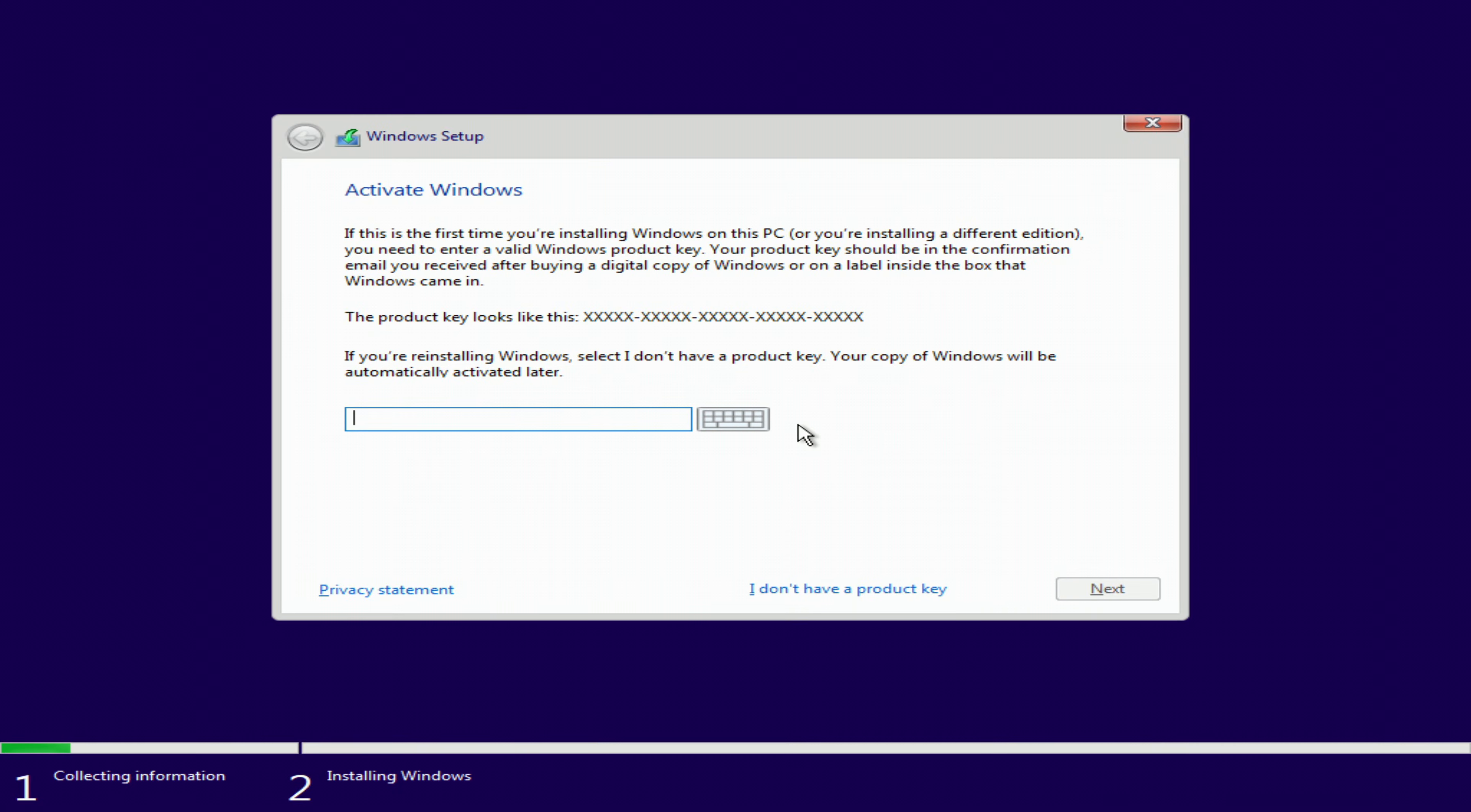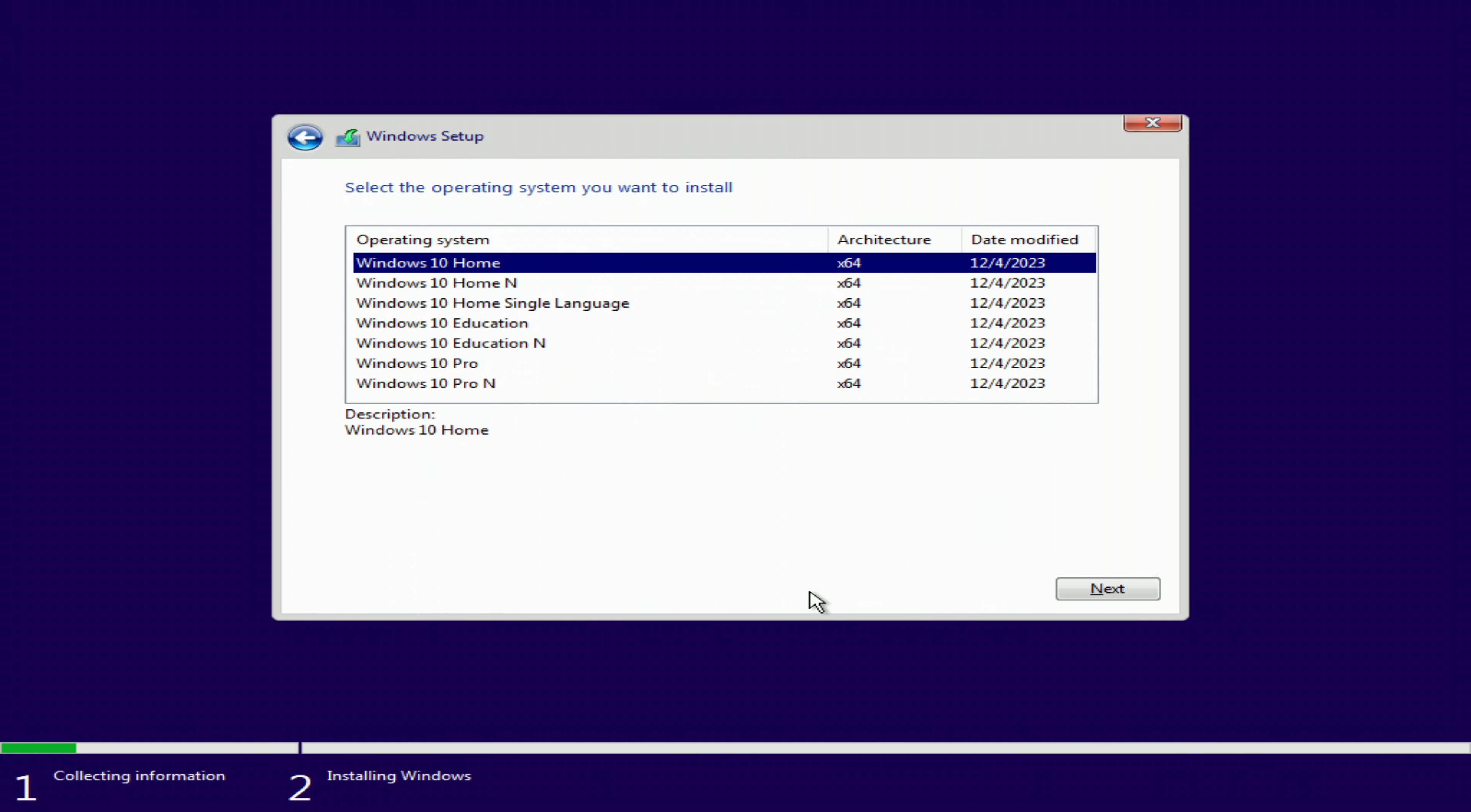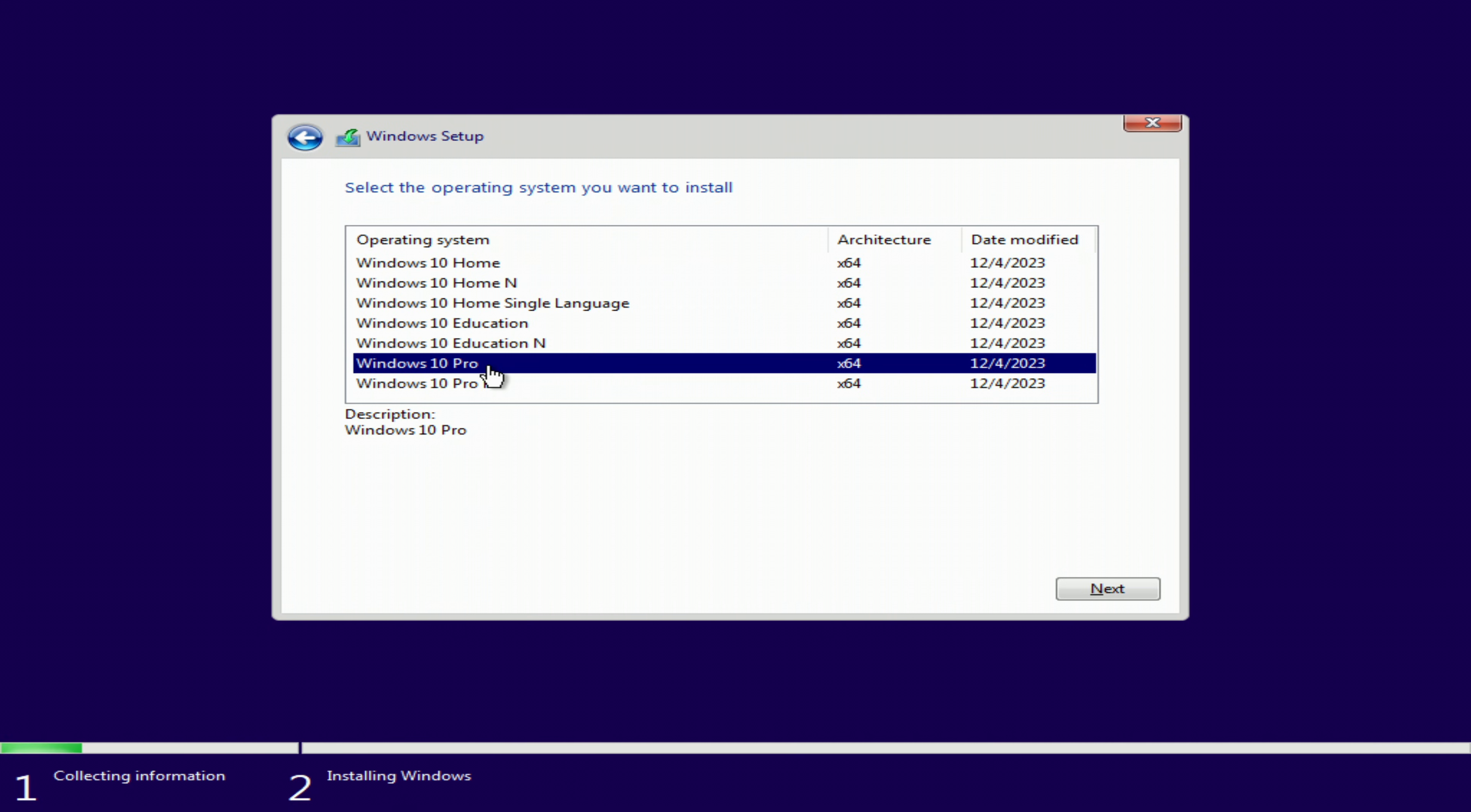Here you need to enter the activation key. I used to have Windows 11 Pro installed on my computer, and now I don't need to enter the product key because the activation of the new Windows 10 Pro will be done automatically. I click I don't have a product key. If you had Windows Home, choose Windows 10 Home. If you had Windows Pro, choose Windows 10 Pro. This way you will keep your Microsoft license. Here I choose Windows 10 Pro. Next.